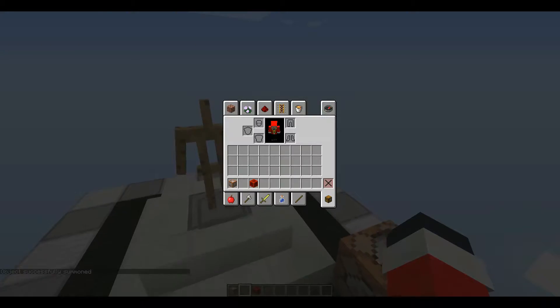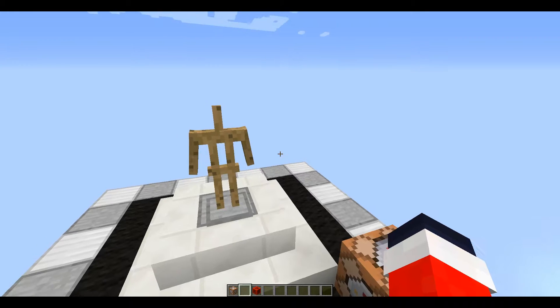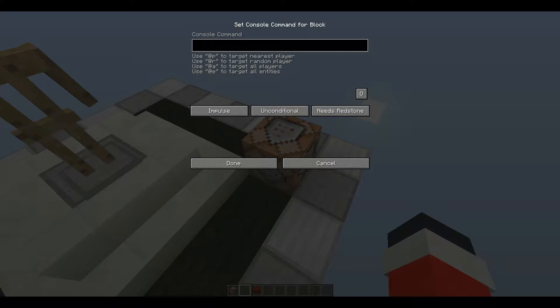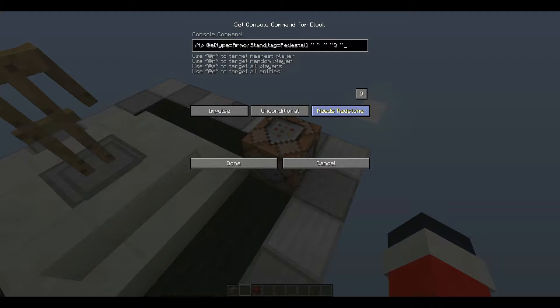Then go to the description and copy the second command. Paste that into a command block — Control+V on Windows; I don't know what you do on Mac. Then you want to set it to Repeat and Always Active, unless you want to put a redstone block to power it.